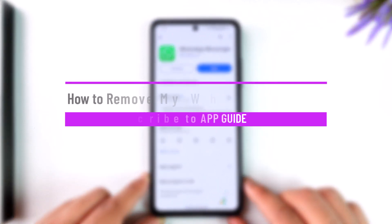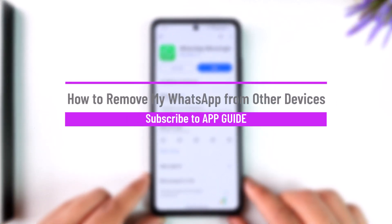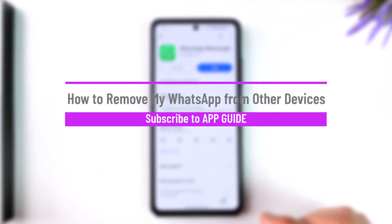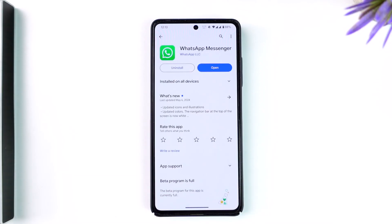How to remove your WhatsApp from other devices. Hey everybody, welcome back to the channel. In today's video, I'm going to guide you through the steps on how you can remove your WhatsApp account from other devices, so make sure to watch the video till the end.